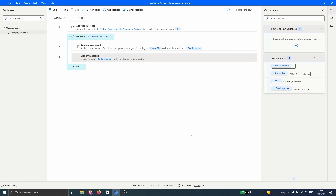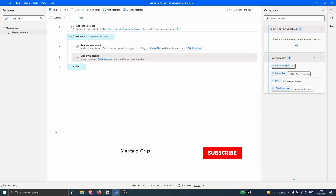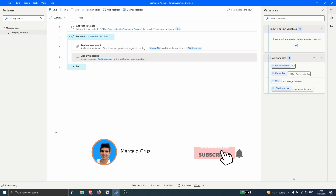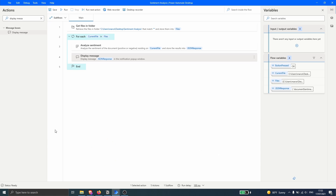We are now at the end of this video. We learned how to implement sentiment analysis from Google in our flow in Power Automate Desktop. I hope you liked this video — don't forget to leave a like and subscribe to the channel so you don't miss any more RPA-related videos. Bye bye!